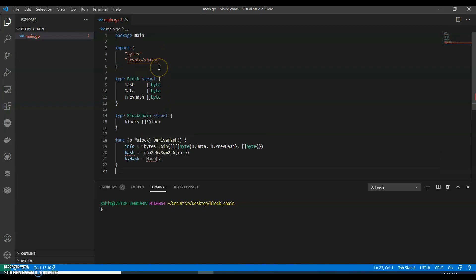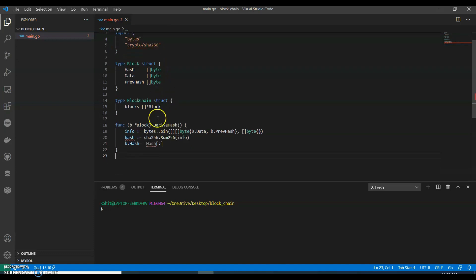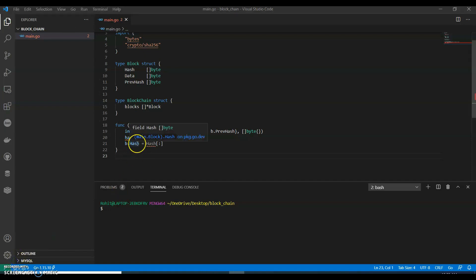So I am using Visual Studio and it by default imports everything. So you guys can use any IDE, but I will prefer that you guys use Visual Studio to hash our data.